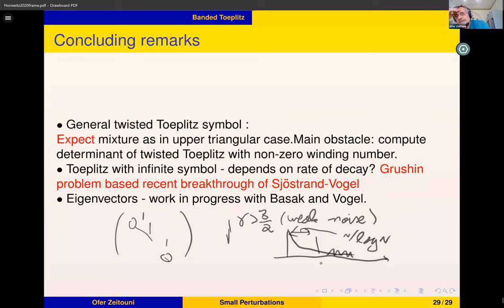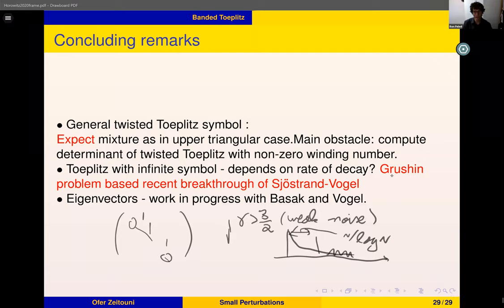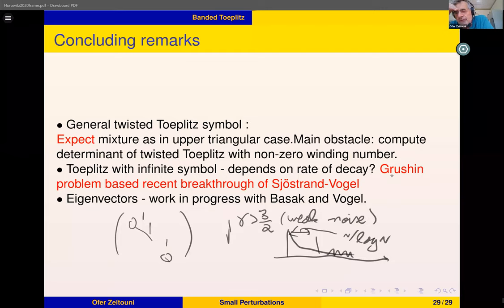I'll stop here. If there are questions, I'm happy to answer. The first question: in the beginning example of the maximally nilpotent matrix, there was a deterministic perturbation δ_N and polynomially small noise — if you used noise larger than polynomial but still sub-exponential, would you still see the uniform distribution on the circle? Same answer — it would be the same.